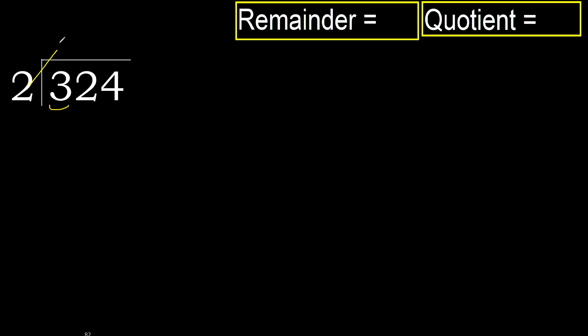2 multiplied by 2 is 4, 4 is greater. Multiplied by 1 is 2, it is not greater. Ok, subtract. 3 minus 2 is 1. Next.